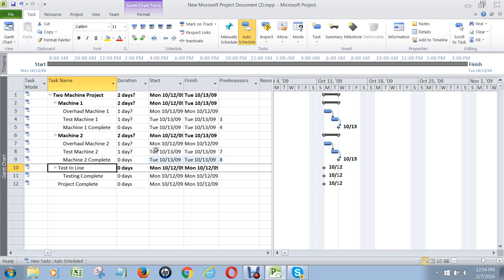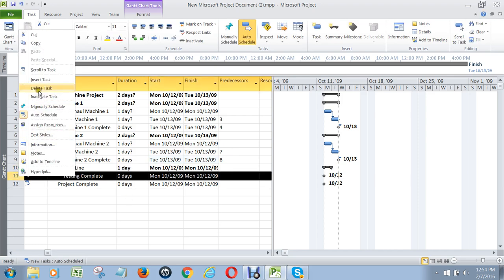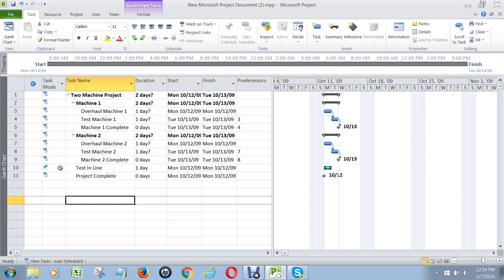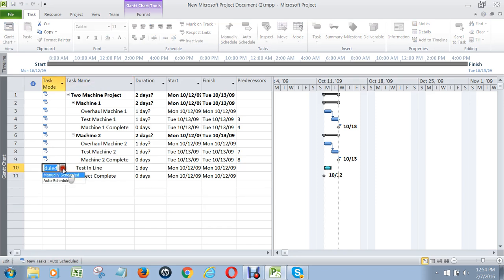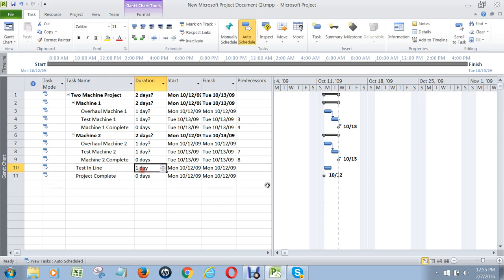I'm going to take that off and put it back to its default of one day. I'm not going to put that milestone in there — it's confusing the whole issue. And notice when I made that change, this became manually scheduled. Make sure it goes back to auto-scheduled. Testing in line is there and then project complete is there as well.